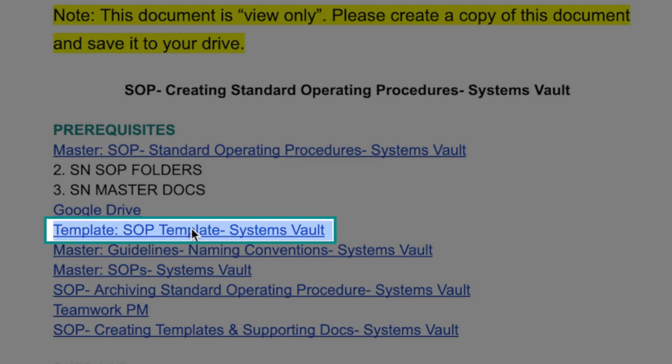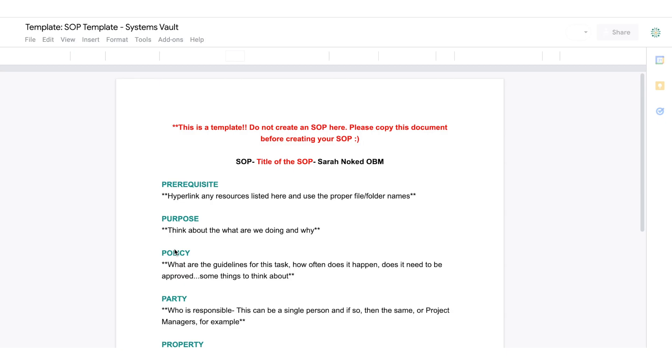This is the basis of all of our SOPs. If you go to sarahnoked.com/SOP, you can download this template for free.